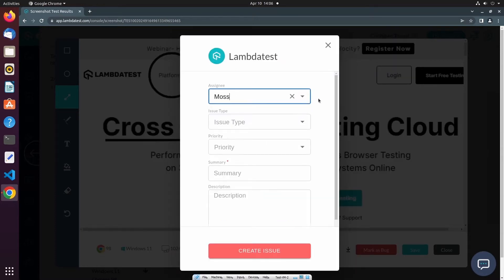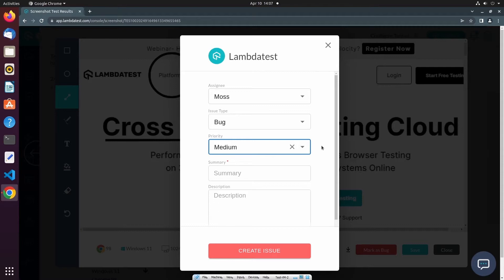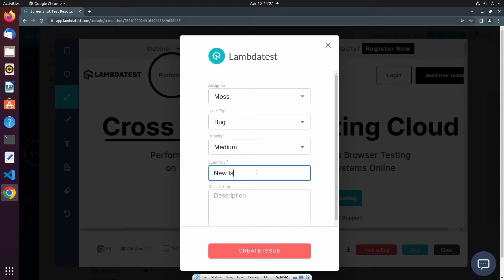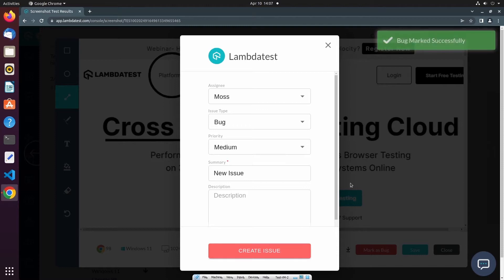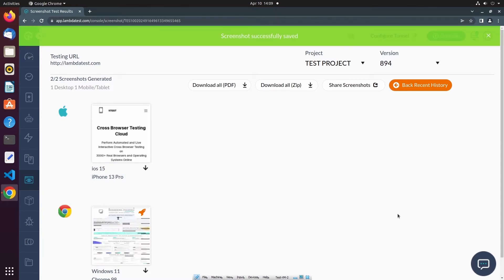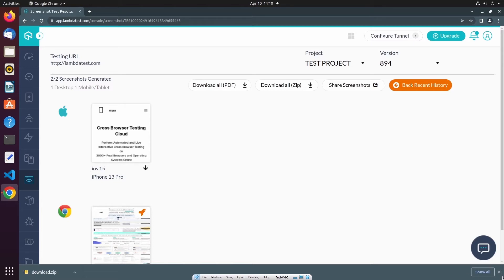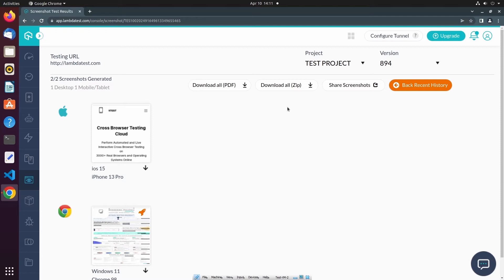From this form, I can assign the issue, select the type of issue, select a priority, and provide a summary and description. Once I select Create Issue, a new issue will be created in LambdaTest's issue tracker. In addition to the Mark as Bug feature, you can also save the screenshot to the project associated with this test session. It is also possible to download all generated screenshots in a zip file using the Download All button, or download a PDF file containing all generated screenshots using the Download All PDF button.